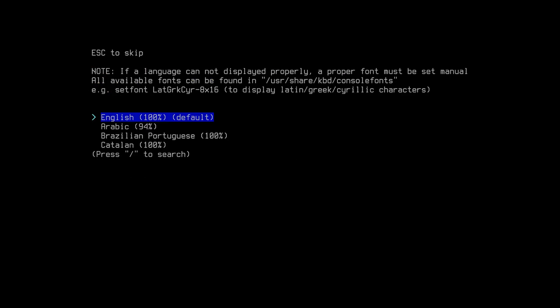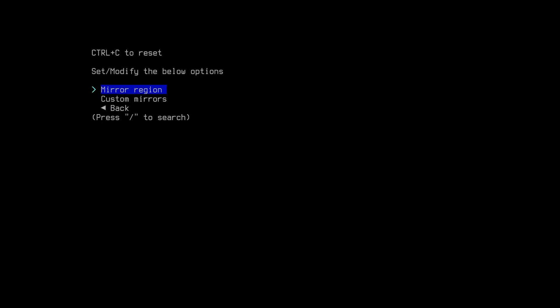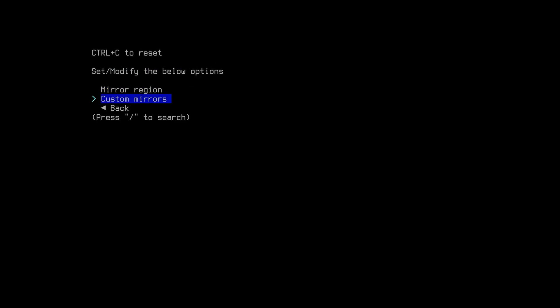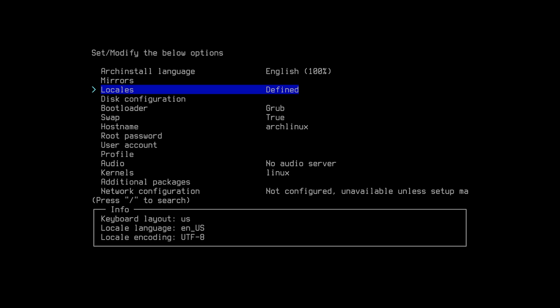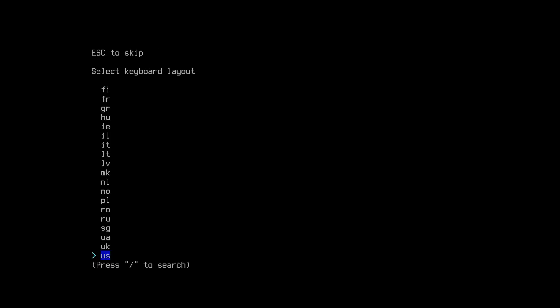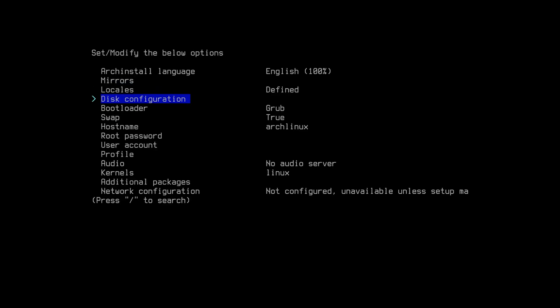Select your language using the arrow keys. Select default mirrors, then select custom one, confirm and exit. Go back to locals and select your keyboard layout — I want to select US. Then go back.